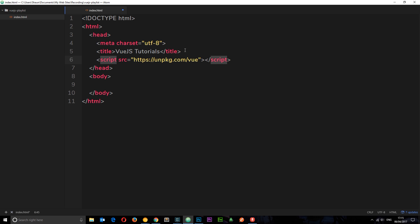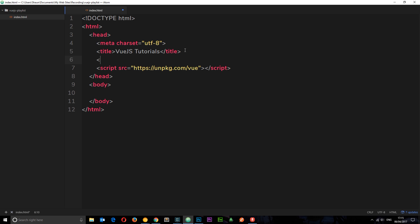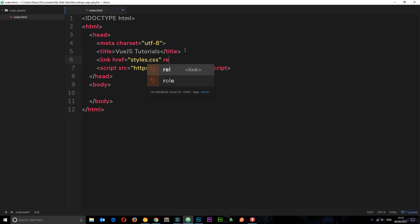So, I want to do one more thing, and that is to link up a style sheet. So, let's say link href equals styles. That's what it's going to be called. And the rel attribute is equal to style sheet.